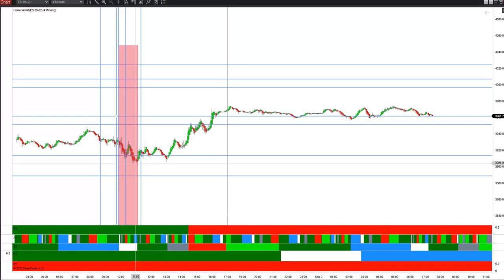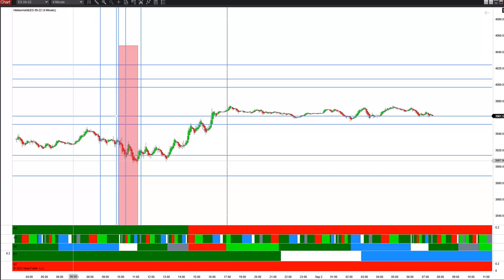Then we turned back down, and right at the end of the window we had the low of the day. So the Vedic timing window works again — it gets us the exact low of the day at the end of the window. As we've often said, the end of the window can be extremely important: if the market is moving down or up into the end of the window, it can often trigger the reversal.